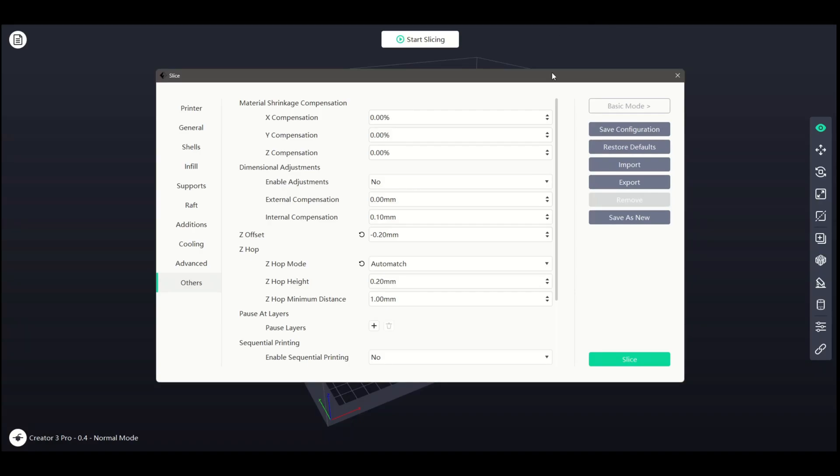We have now reached the final section of Expert Mode in FlashPrint, the Others section. Starting off, we can make Material Shrinkage Compensation adjustments for all of our axes.